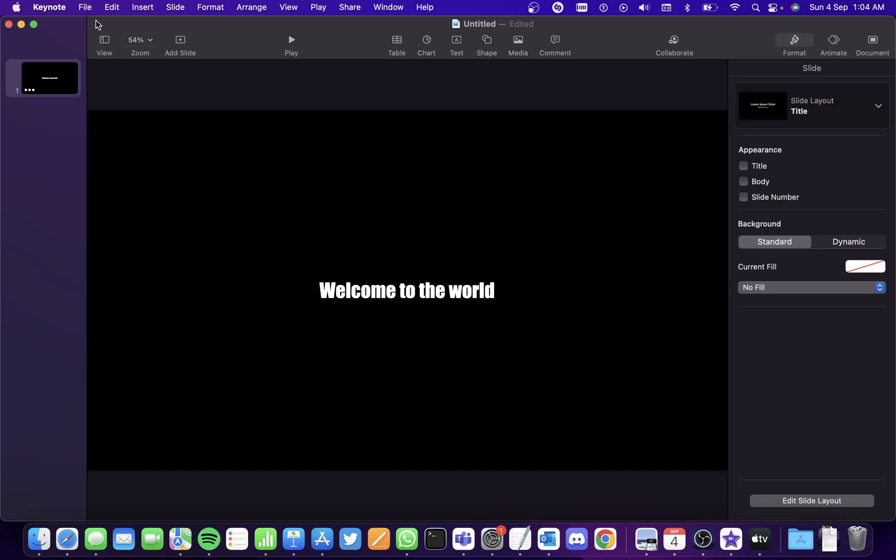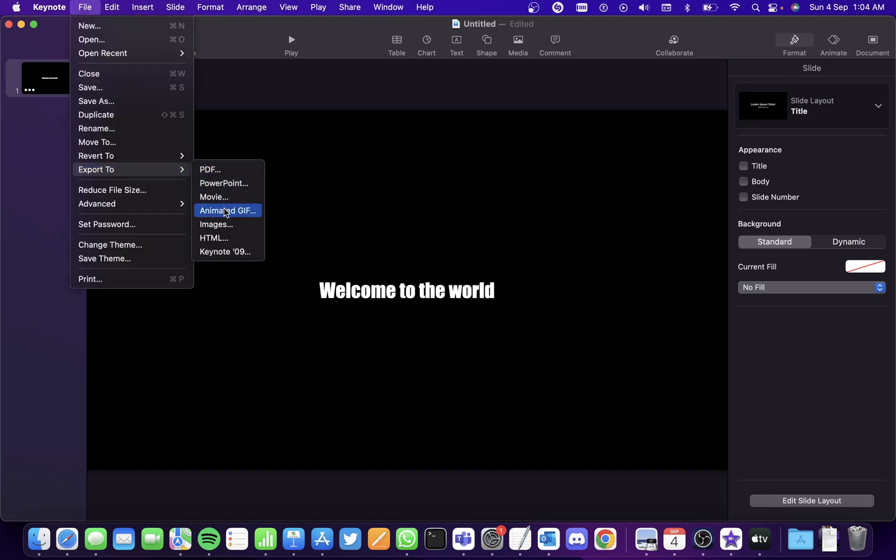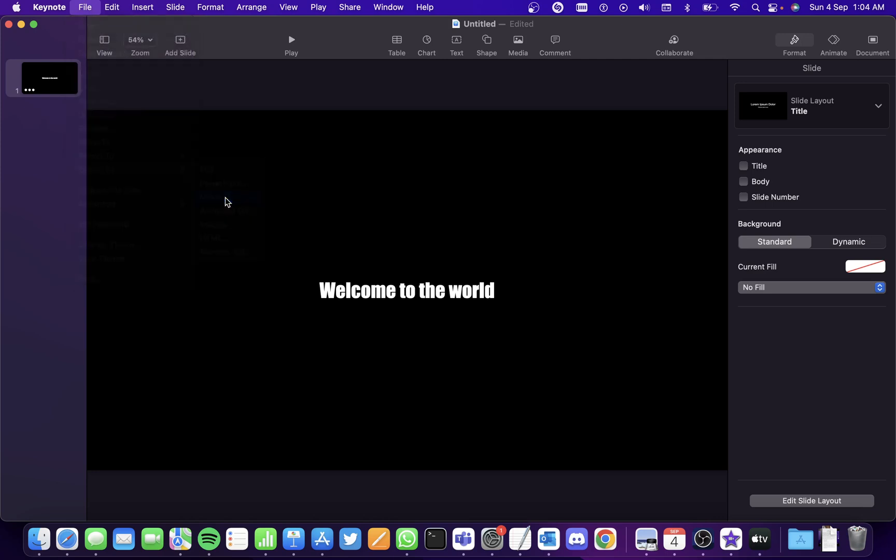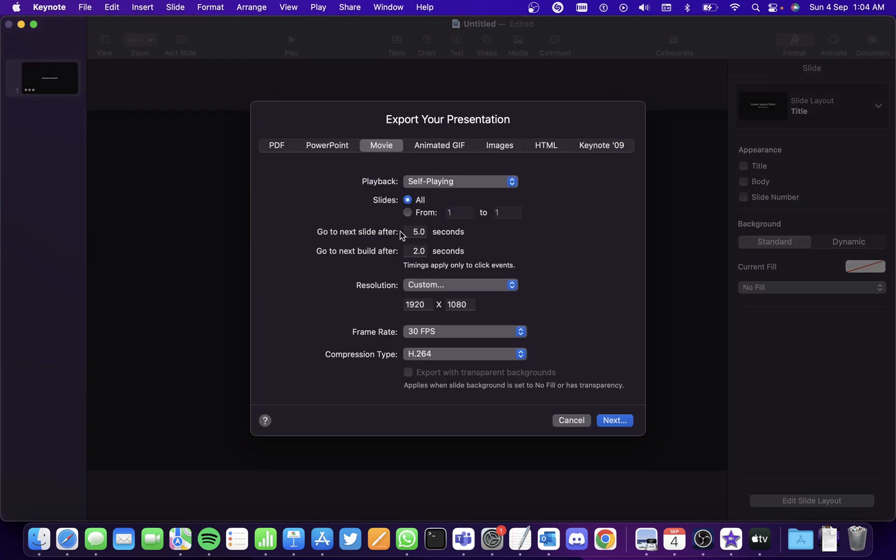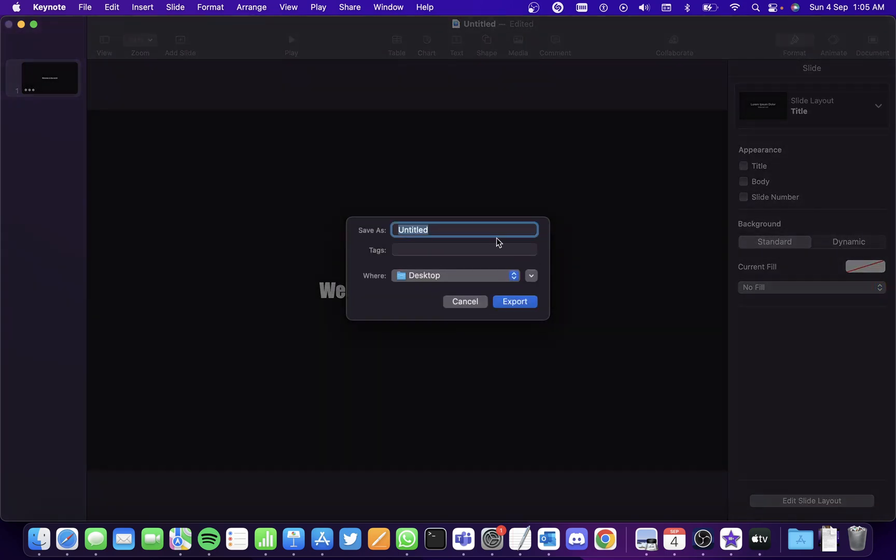Once you're all done, select file and export to as a movie and select the duration of the file and select the resolution as custom and probably change it to 1920 and click on next.